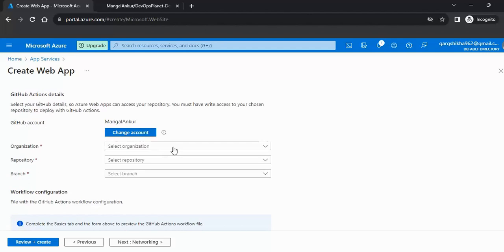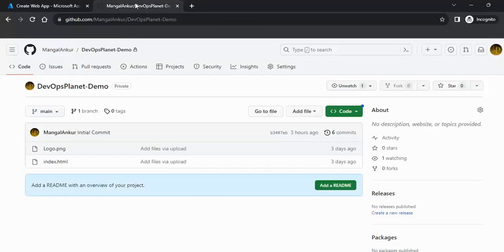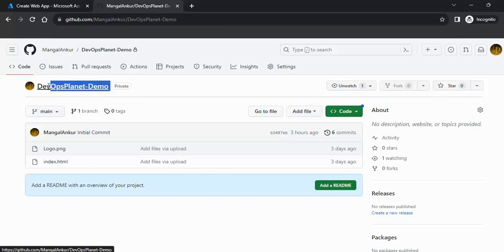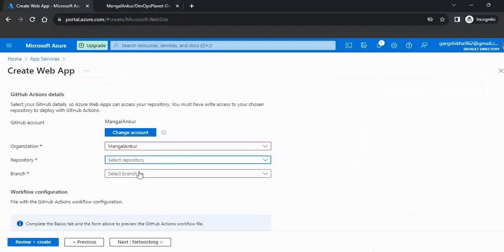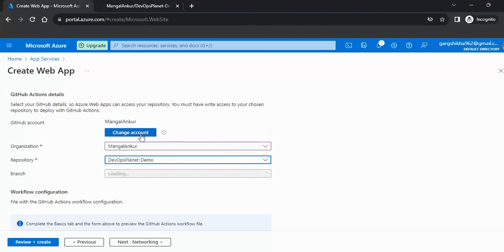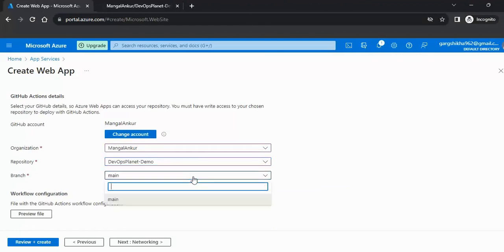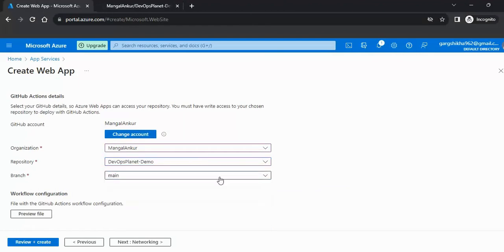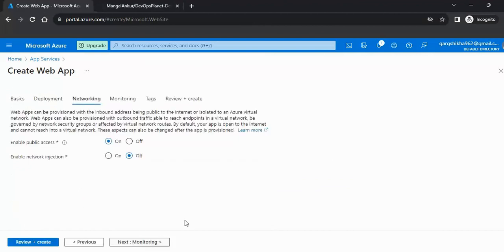Once authenticated with GitHub, select your organization, then select your repository — I'll use the repo where I have already written my code. Next, select the branch for deployment; I'll go with the main branch.